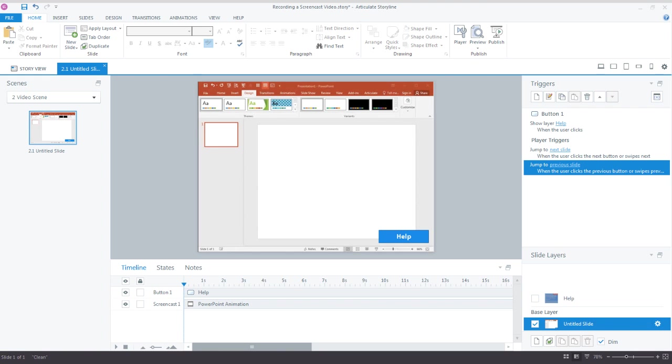In this tutorial we'll learn how to create interactive software simulations using Articulate Storyline 360. In the earlier tutorial on creating screencast tutorials, we animated a shape in PowerPoint where we added a simple shape on the slide, then had an animation effect fly that shape in.